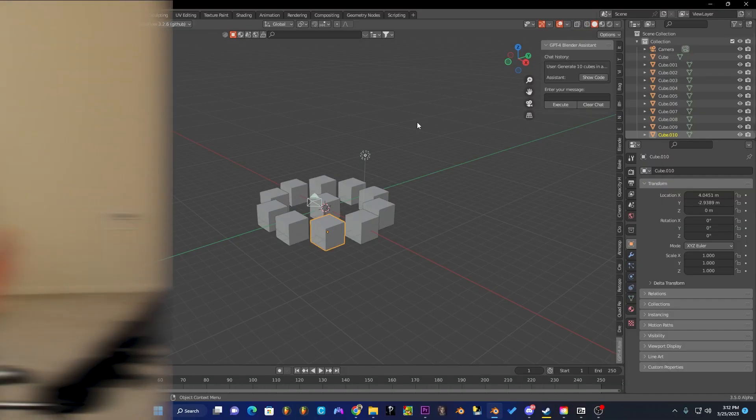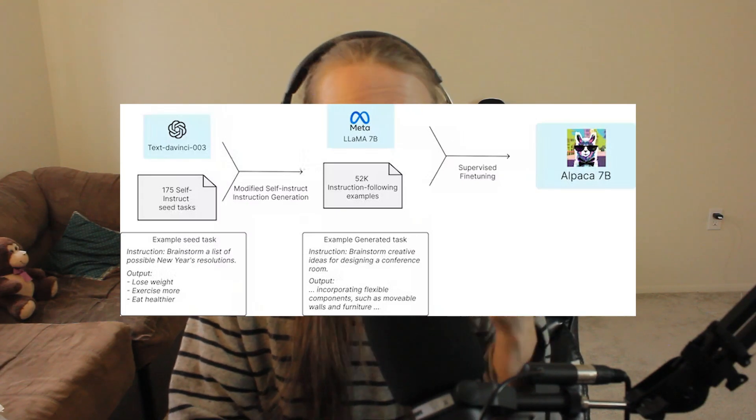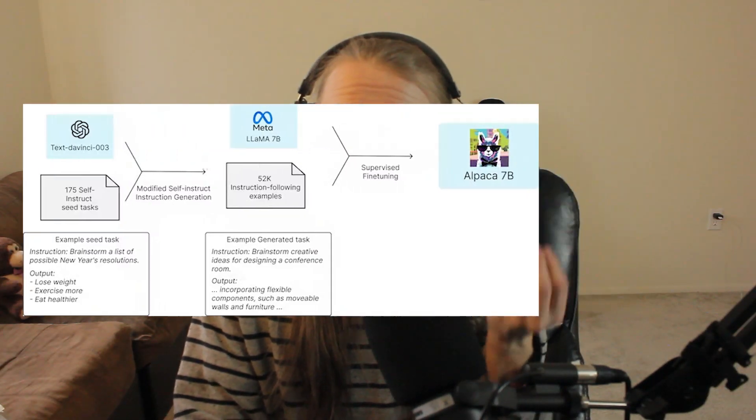I'm super excited for the future of this plugin because eventually we should be able to use a smaller language model like Alpaca or Llama, trained specifically on the Blender coding model, to understand our requests even easier — and it will run on our local machine. So instead of having to constantly talk to OpenAI's API, we'll be able to directly run a large language model locally and communicate with Blender that way.